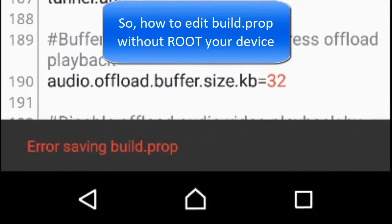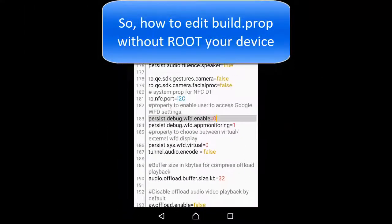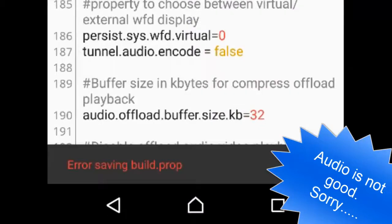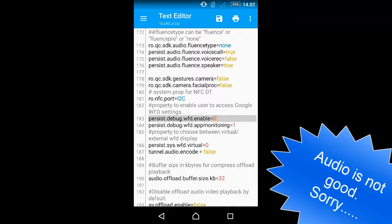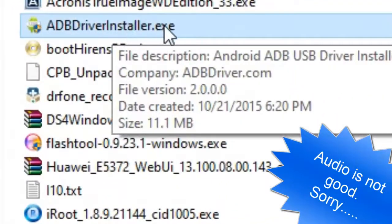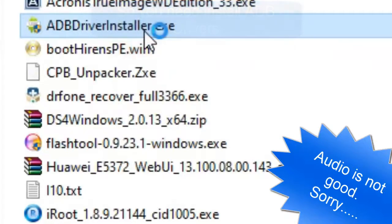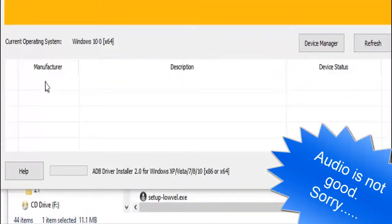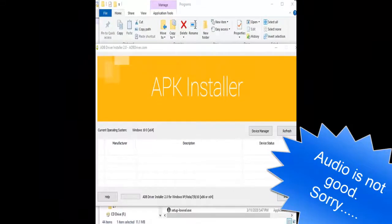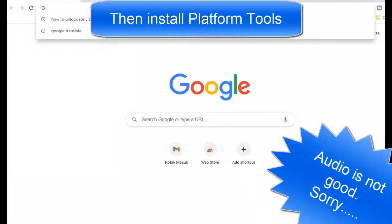So how do you edit the build.prop file without bootlooping your device? First step: set up ADB and fastboot on your PC. Install the ADB driver, and then install the platform tools.